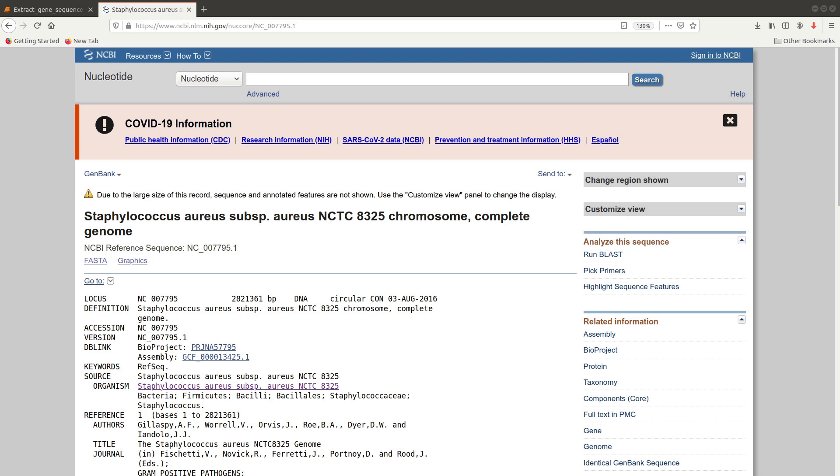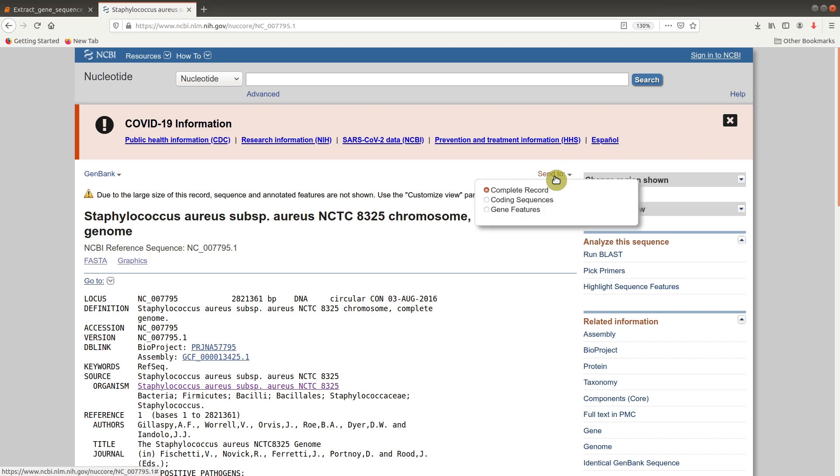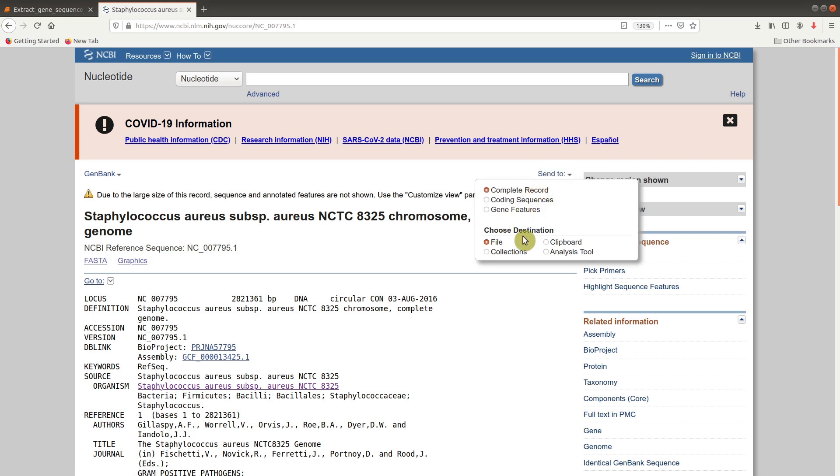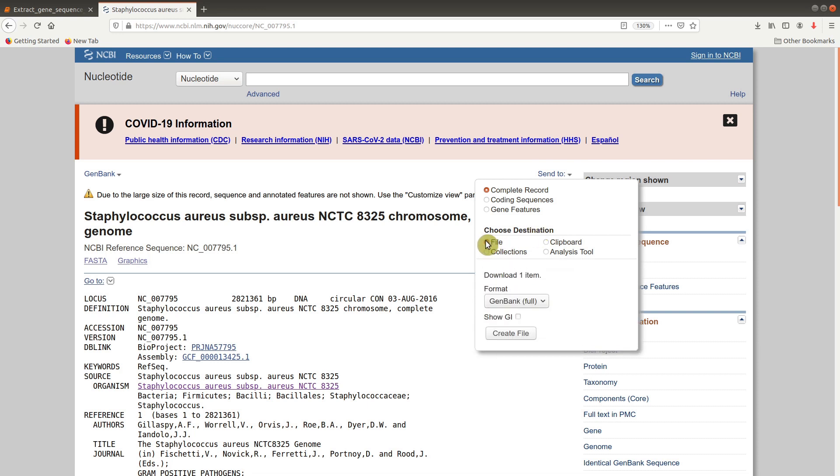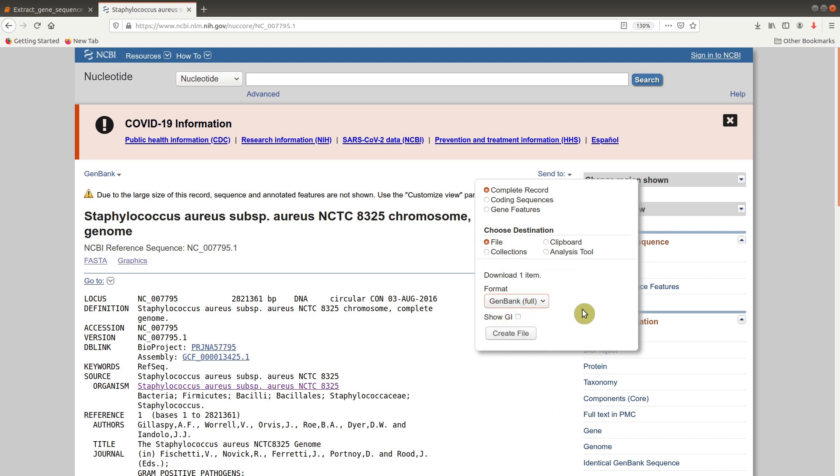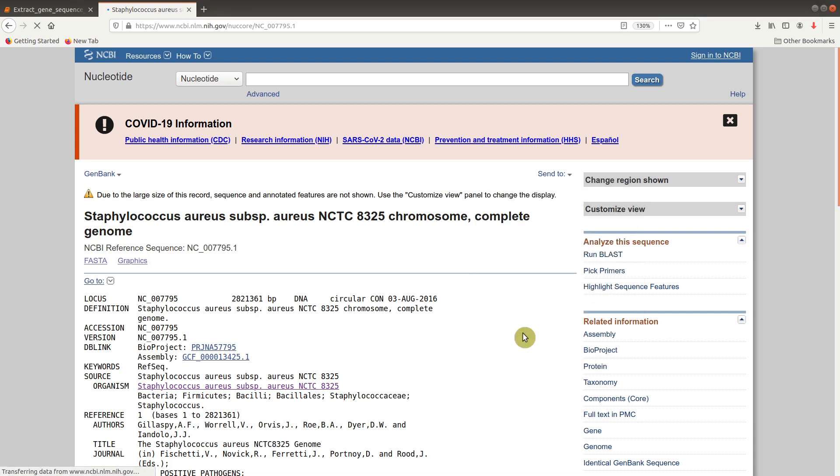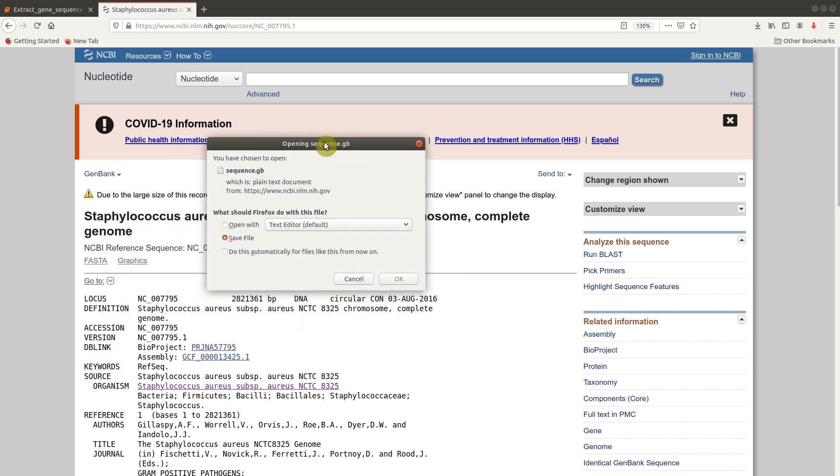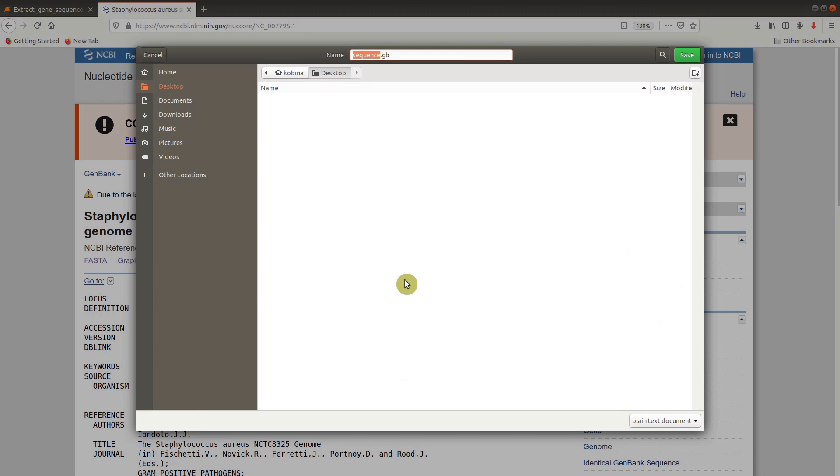To download it, first go to Send To which is here. Click on it. Make sure complete record is checked. When you come to destination, make sure file is checked. And when you come to format, select GenBank. Then click Create File. You'll be asked to download, and save it where you want. For my case, I'm saving it on the desktop with the default name.